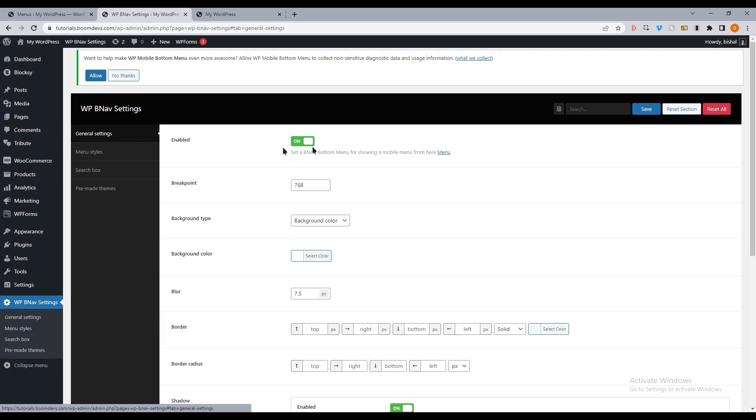Let's go to the customization section now. The second option is a breakpoint. You can add a breakpoint when the mobile menu appears.